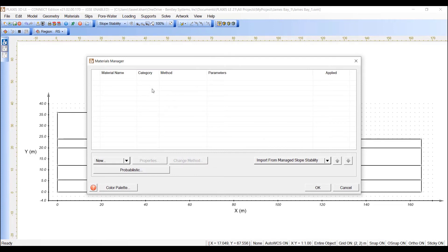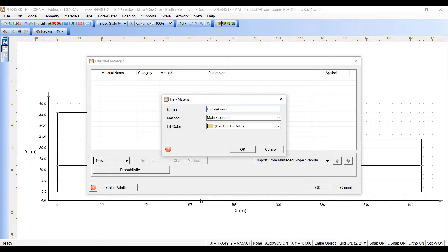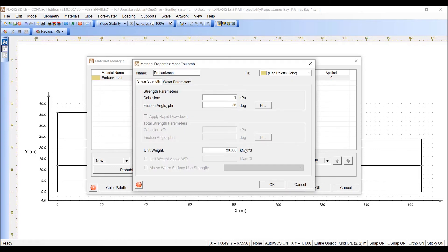Open the Materials dialog by selecting Materials and then Manager from the menu. Click the New button to create a material. Enter the name Embankment. Choose Mohr-Coulomb for the method for this material. Press OK to close the dialog.